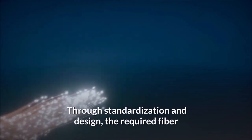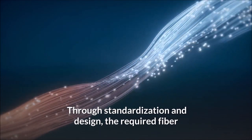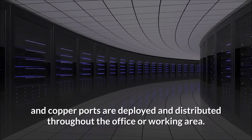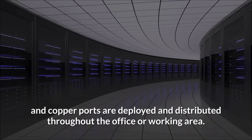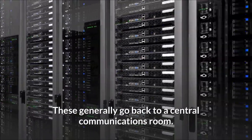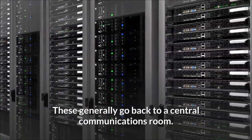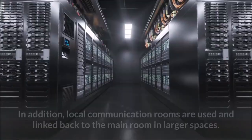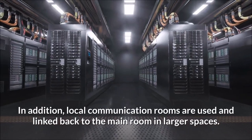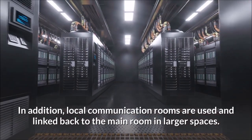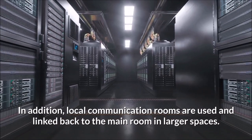Through standardization and design, the required fiber and copper ports are deployed and distributed throughout the office or working area. These generally go back to a central communications room. In addition, local communication rooms are used and linked back to the main room in larger spaces.